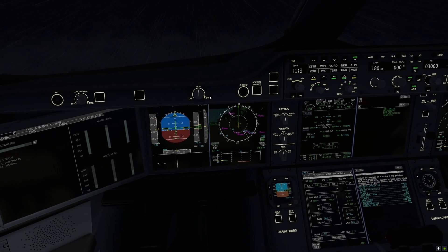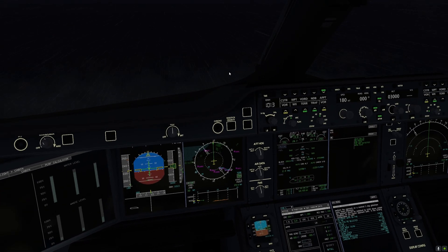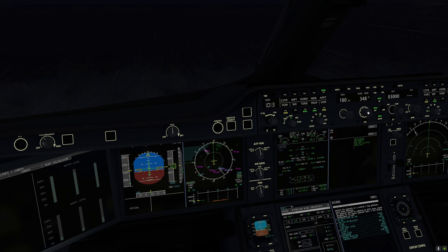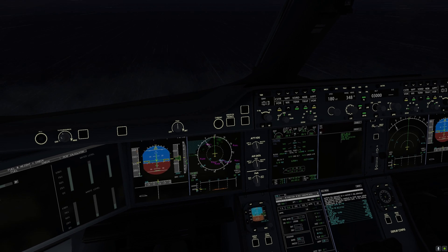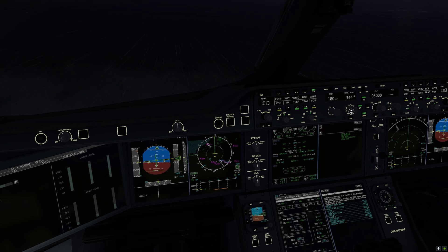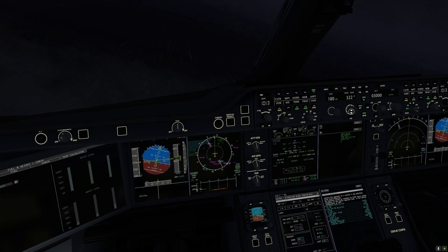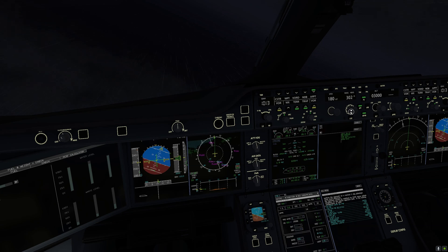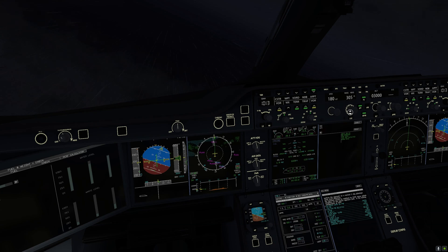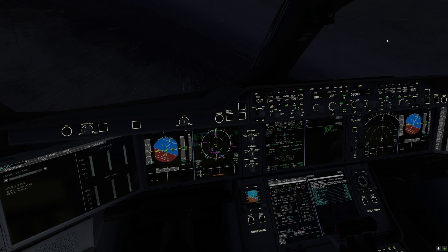Once below 10,000 feet, it is imperative that the aircraft is at a speed below 250 knots so as not to overshoot the runway. If you are at 3,000 feet, it is always preferable to be at 200 knots or below. If you are at 1,000 feet, you should be traveling close to your final approach speed. Based on our calculations and the weight of the aircraft, the computer recommends a final approach speed of 139 knots.